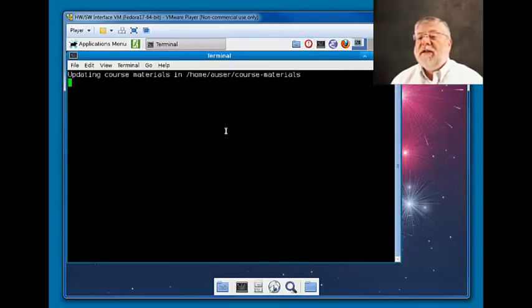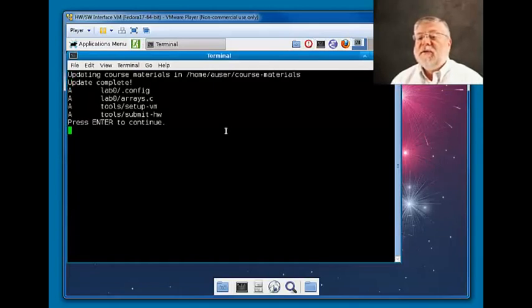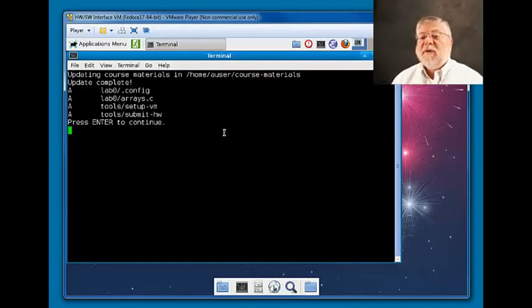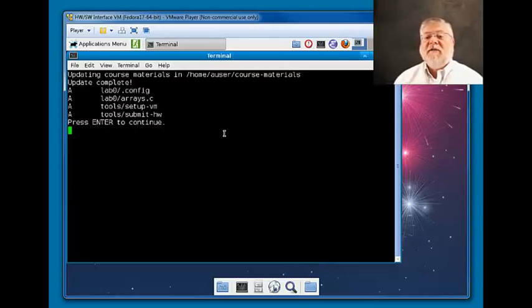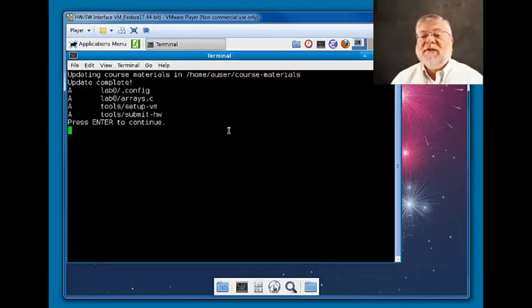And this is a little script that we've included that updates all the course materials. So what I've just done is updated the course materials so that I can get started on the first homework assignment, the first laboratory assignment, lab zero.